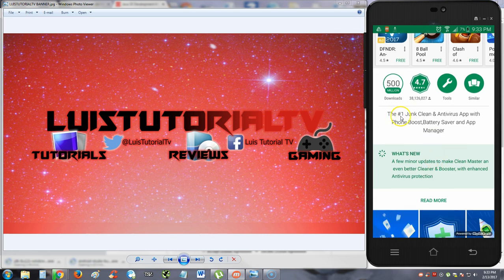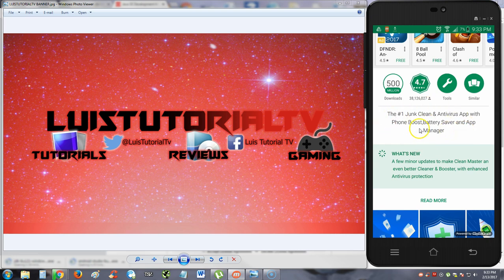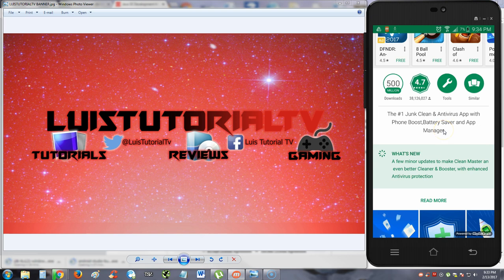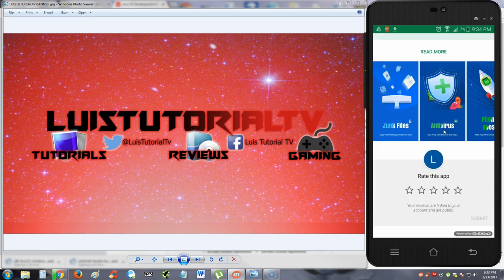It says here, the number one junk cleaner and antivirus app with phone boost, battery saver, and app manager. So it cleans the junk on your phone, it's an antivirus app, and also boosts it, battery saver, and app manager all in one. Man, that's all in one right there.